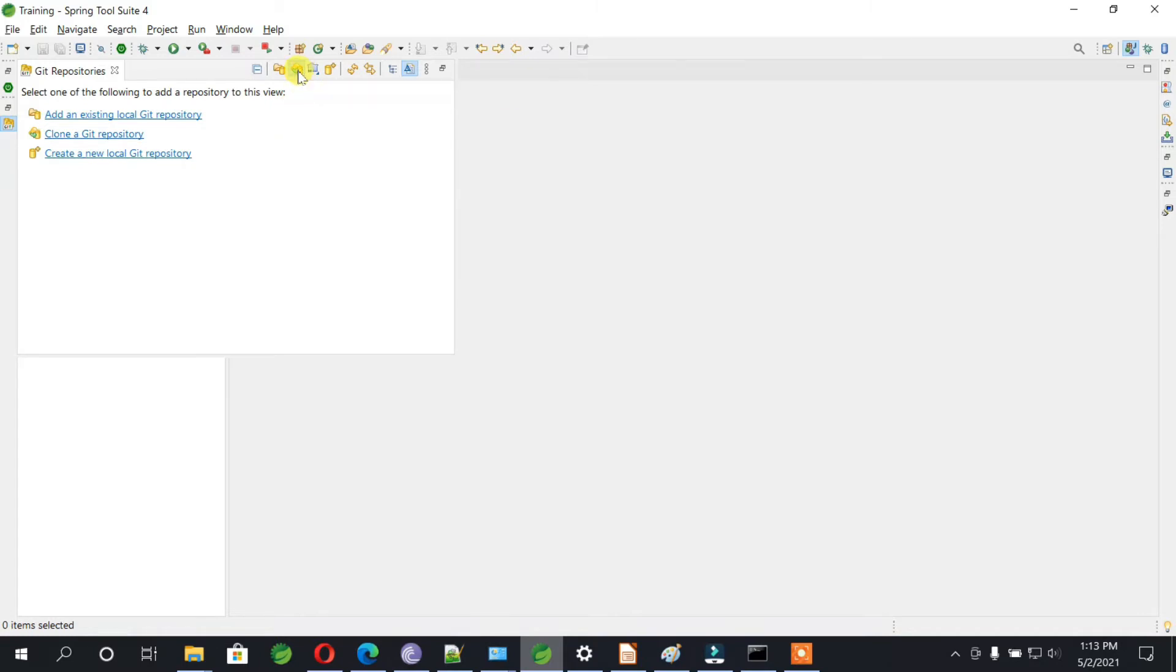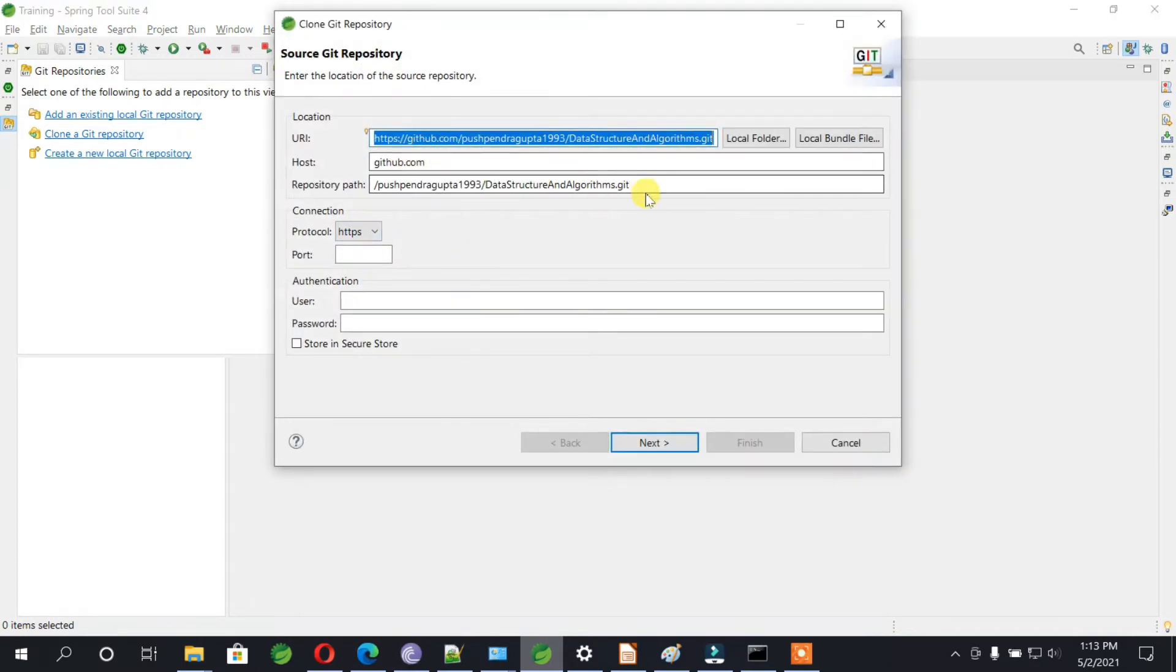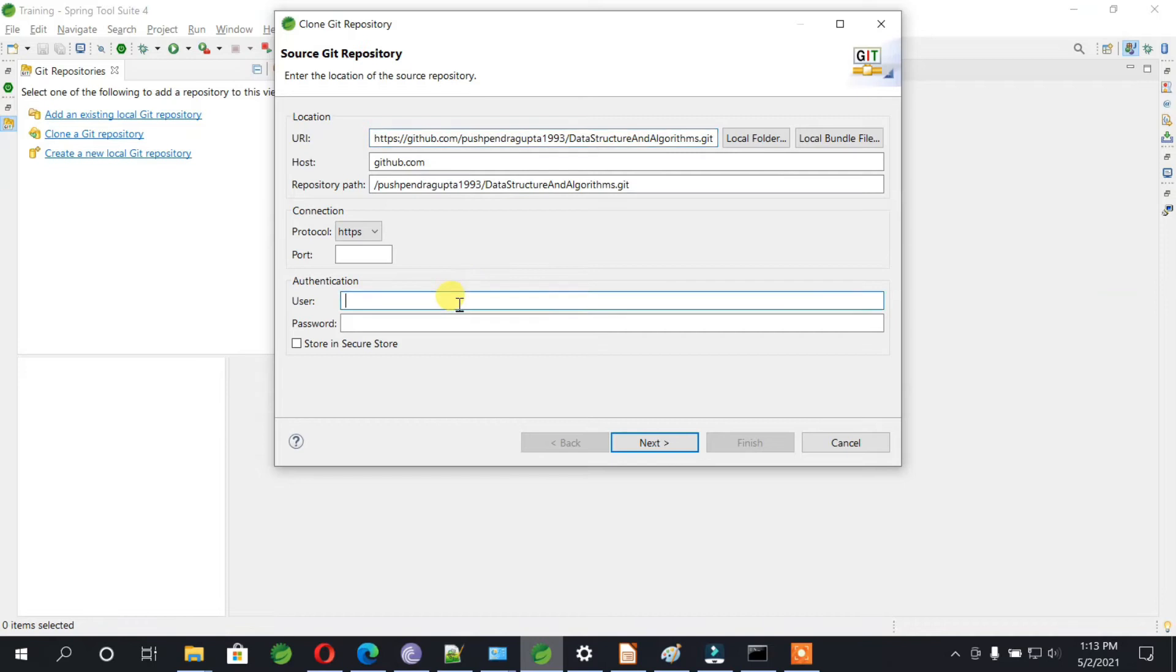Once you do this, since we have already copied the URL, these fields are auto-populated. You need to provide the username and password.